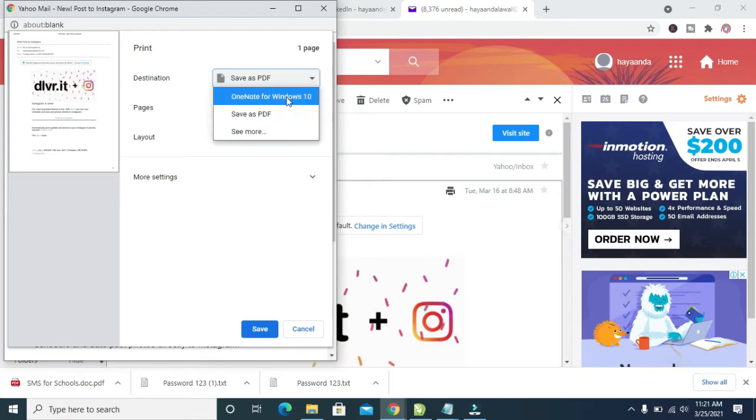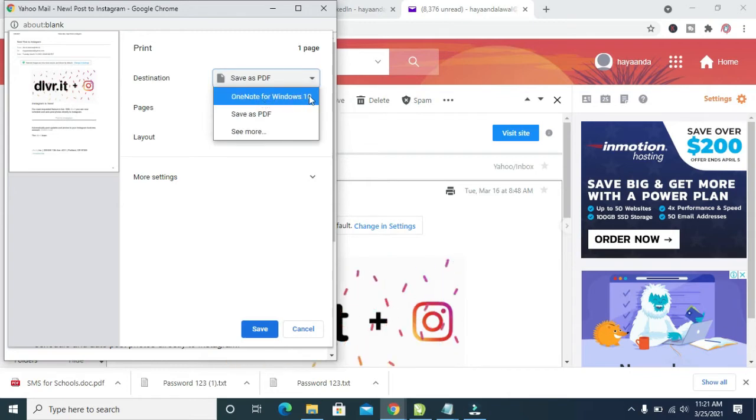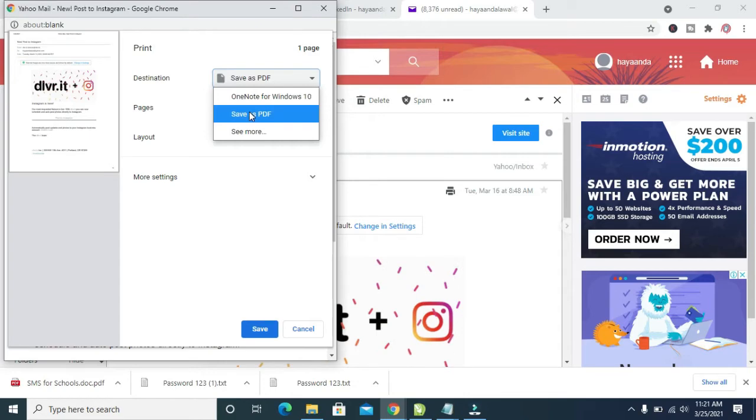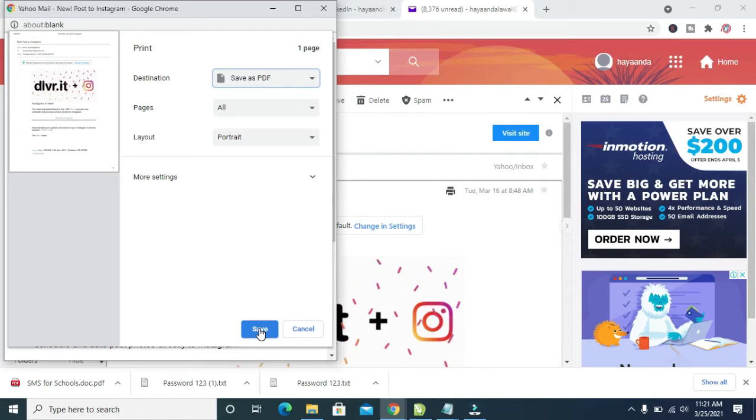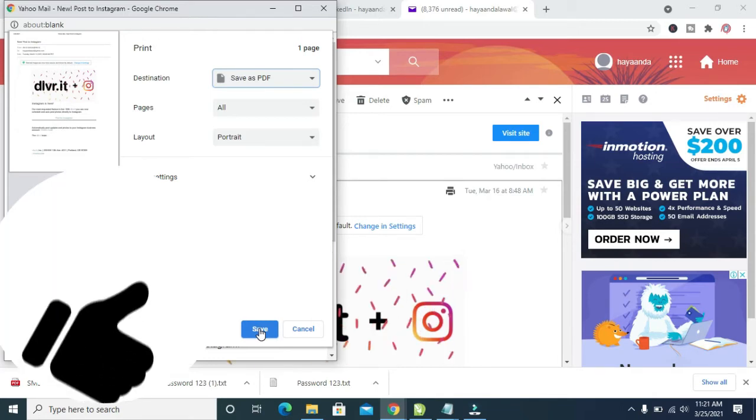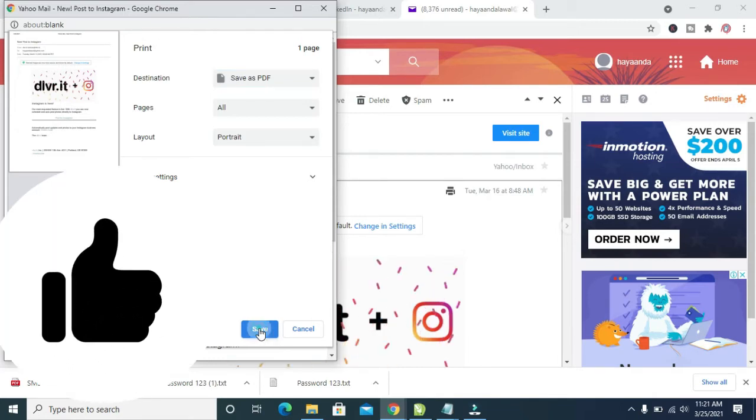On your PC, it might be on OneNote for Windows 10, so just change it to Save as PDF. When done selecting Save as PDF, you can then click on Save. Let's click on Save.